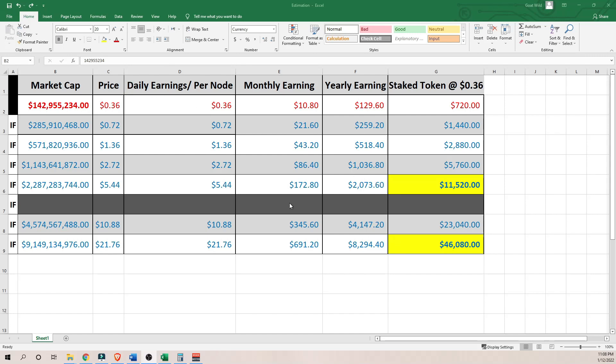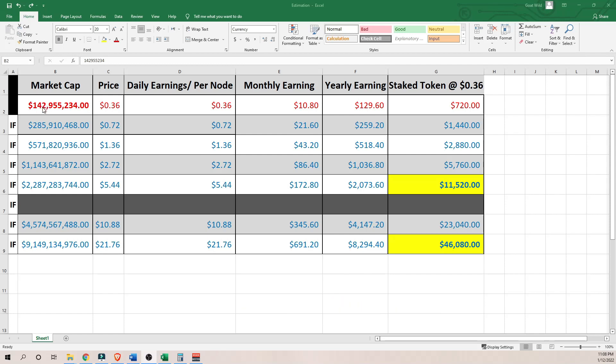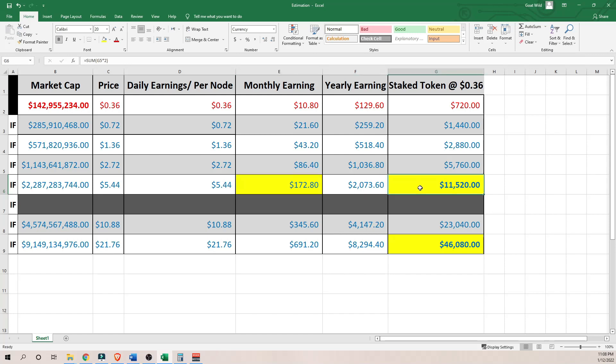So if and when it gets to $2.3 billion, my earnings should be around $172 per month. And that is per node. And each one of my 2,000 staked Presearch tokens will be worth $11,000 give or take. Not too bad for such a small investment.